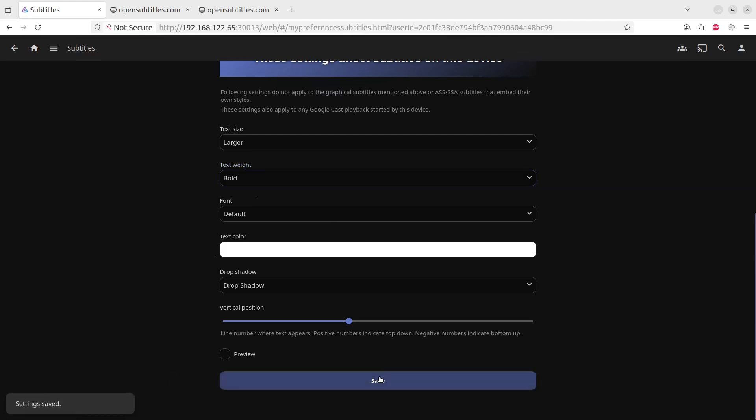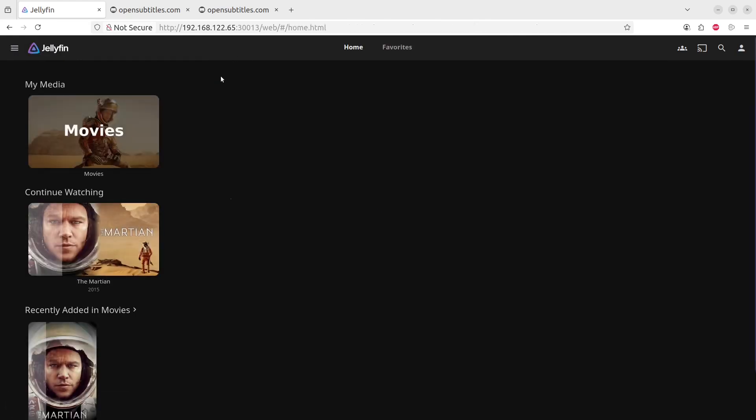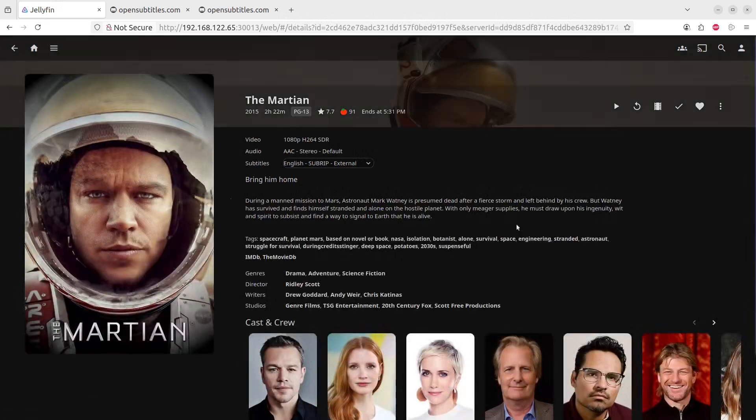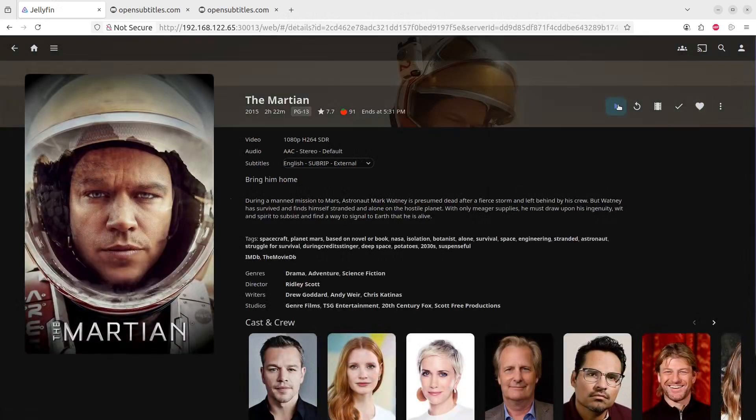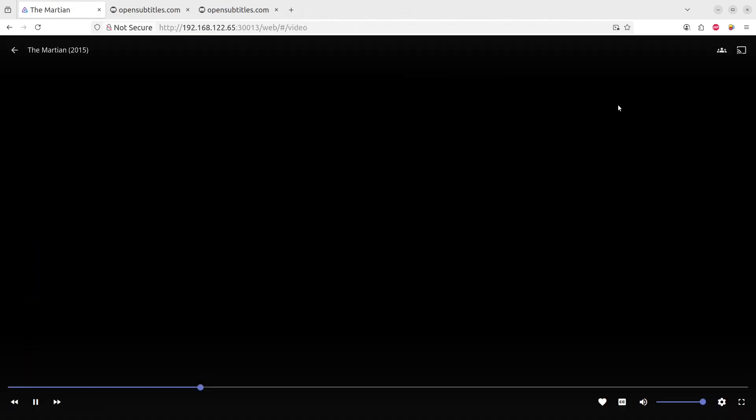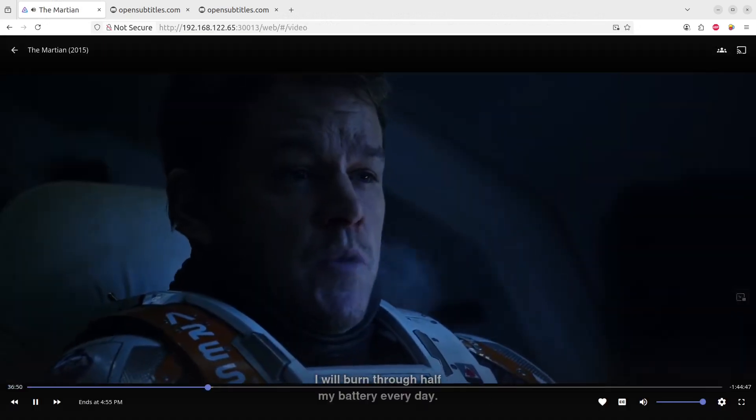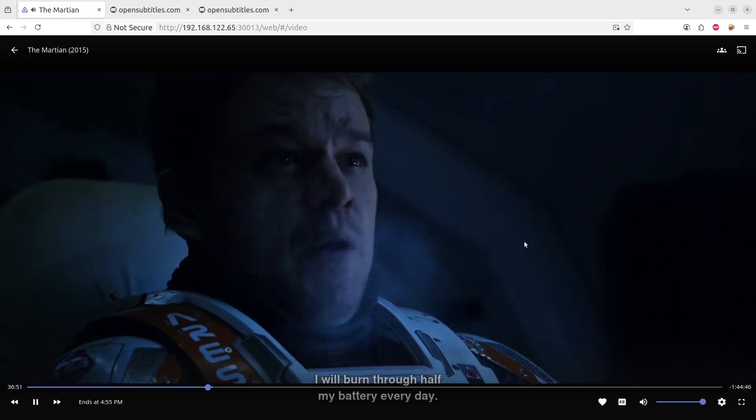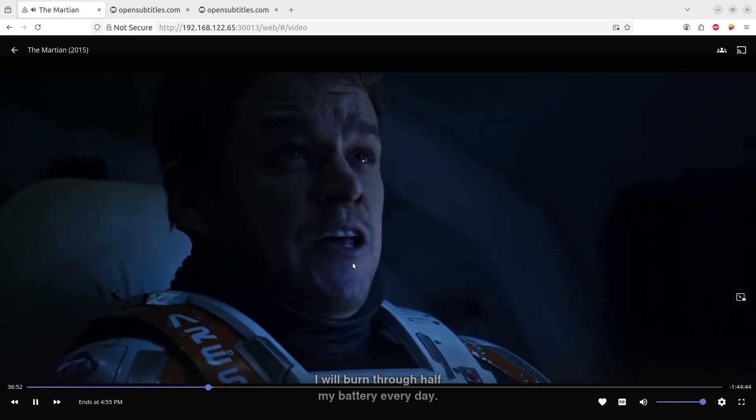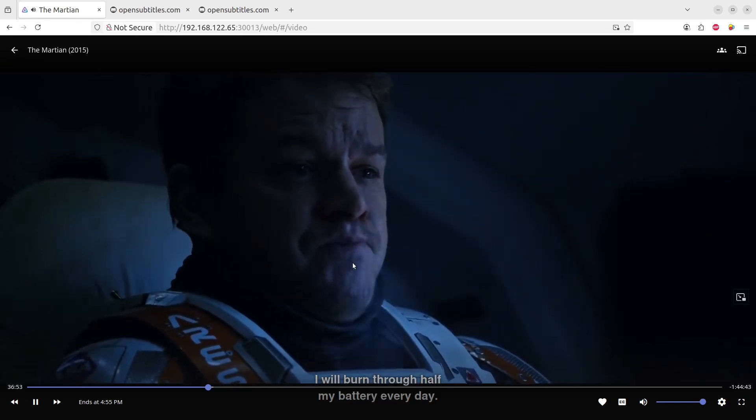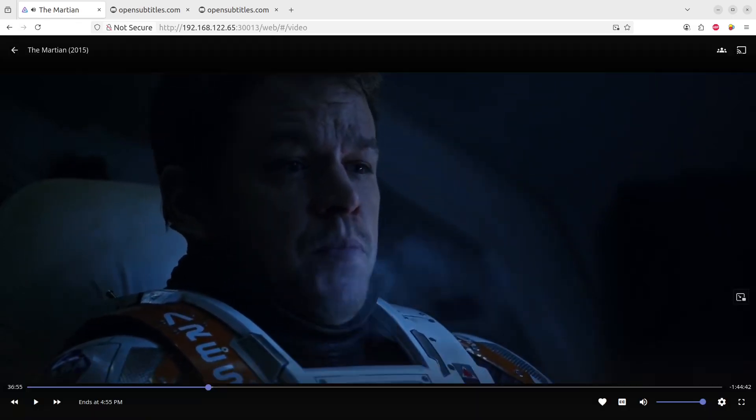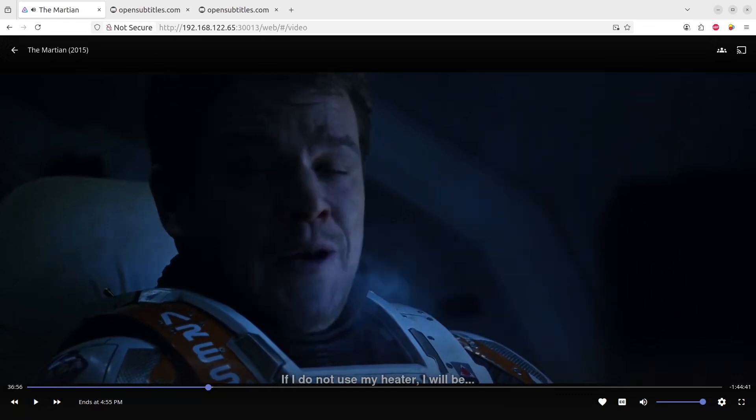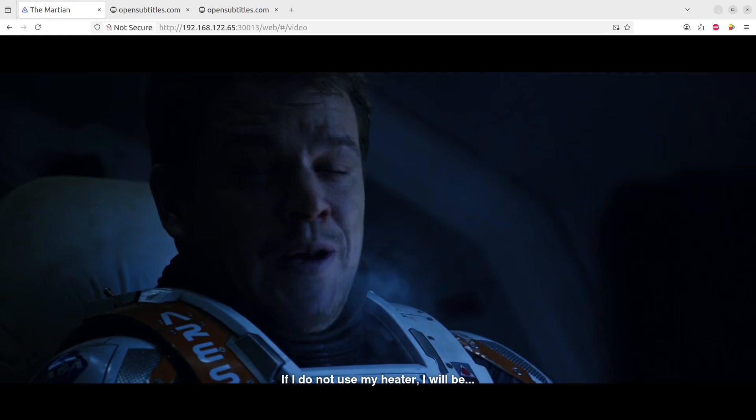And let's go and take a look and see what type of difference it makes on the movie we were watching before. We will click on Home button, click on the movie we were watching, click on Start. Yes, I will. Now you can see, burn through half my battery, yes, every day. So you can see that the text of the video shows in bold text and large enough to read better.